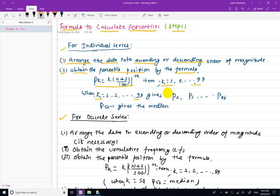The percentile value P50 is calculated — P50 value is equal to the corresponding data value at the 50th percentile position.